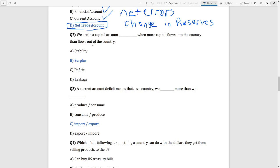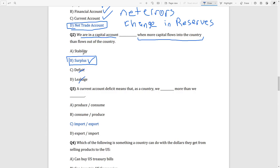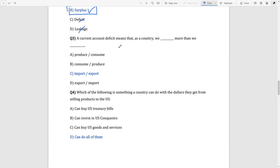Question 2: when more capital flows into the country than flows out, we must have a surplus because more is coming in than going out. The answer is surplus — not a deficit, not leakage, and stability is unrelated to this question.